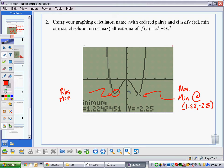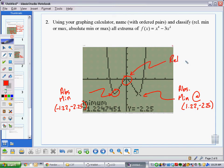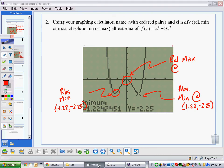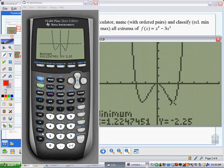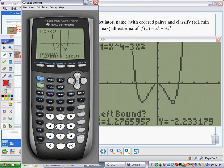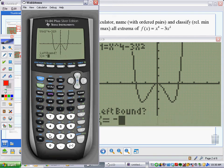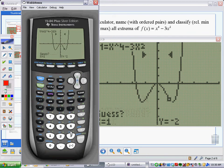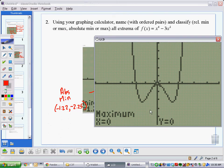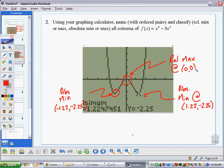I've gone back and forth in my head on whether, if it's the same value on both sides, it's absolute or relative — I think it's absolute, but someone might argue relative. Leave thoughts in the comments below. The only other point is this relative maximum. It's relative because the graph goes higher on either side of it. I think it's at (0, 0), so let me verify: second, calculate, maximum, choice four. Left boundary negative 1, right boundary positive 1, guess 0. And yes — it's (0, 0). So we have a relative maximum at (0, 0).